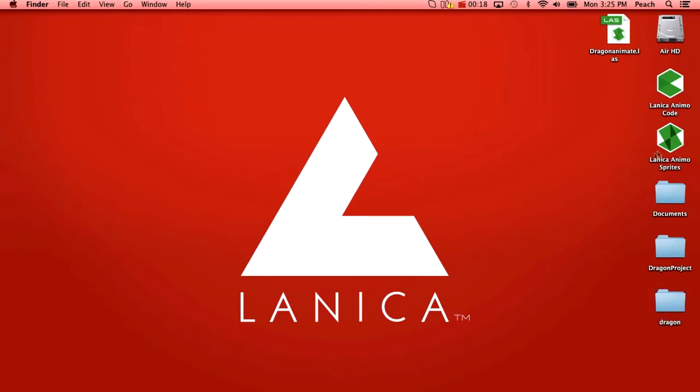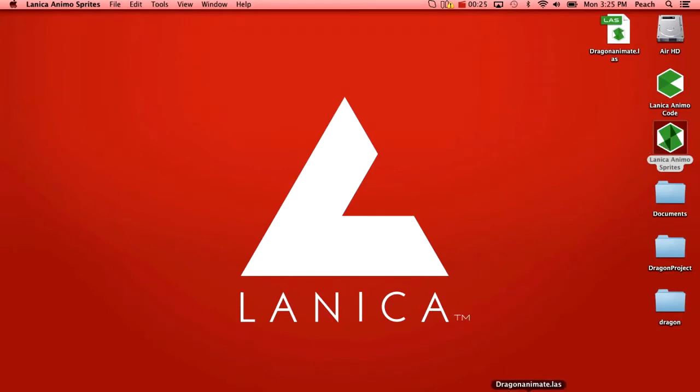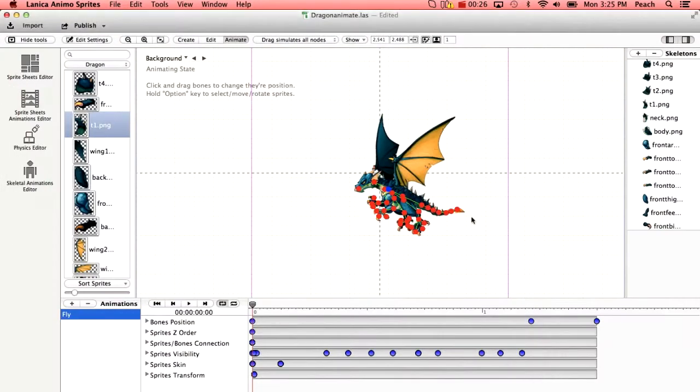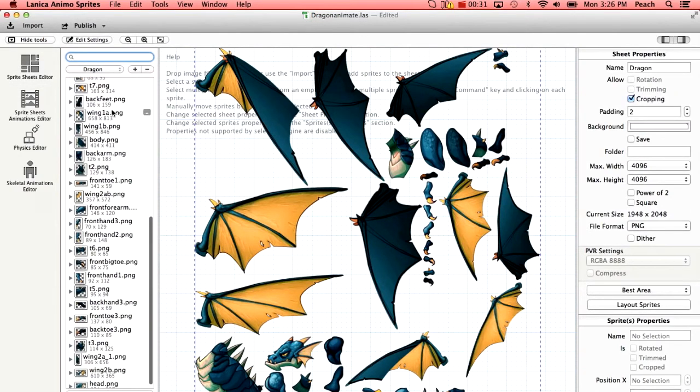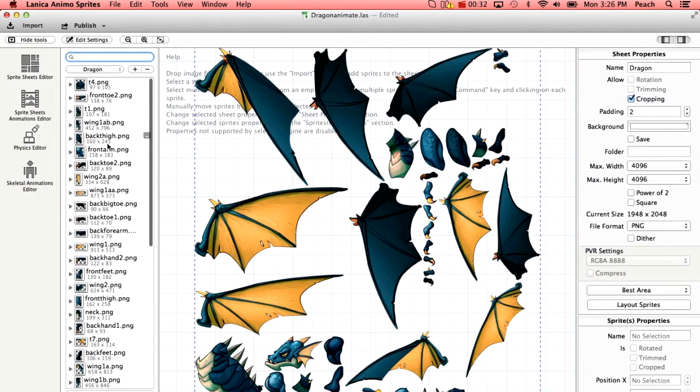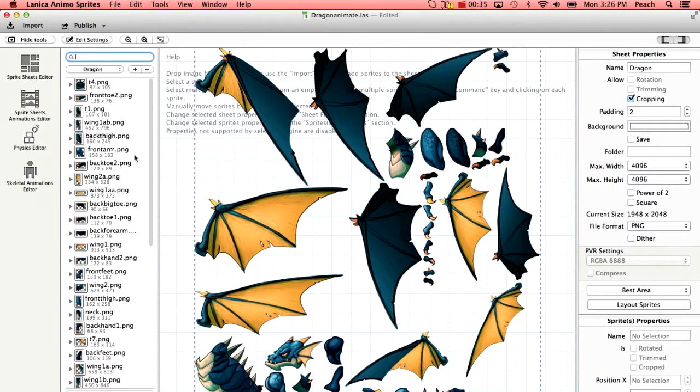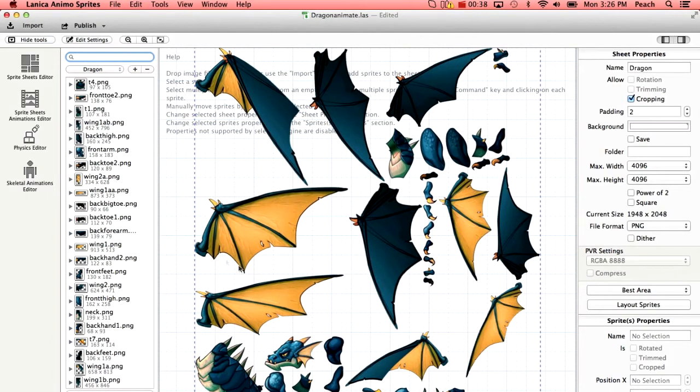So you can see here I have Lanica Animo Sprites and the project was created previously. I'm already running it. So here we start with the editor and we've added in the various claws, each leg, wings, everything you see here. So that's all in the sprite sheet.